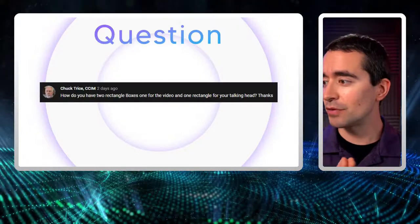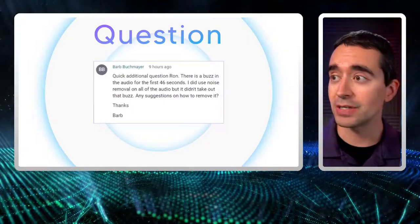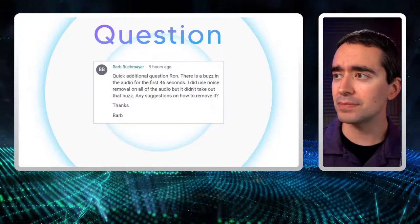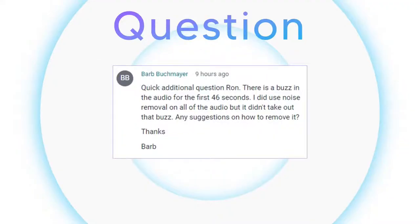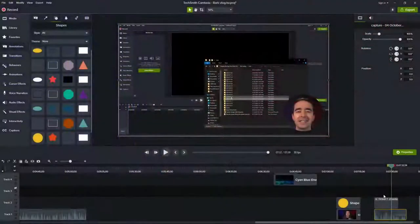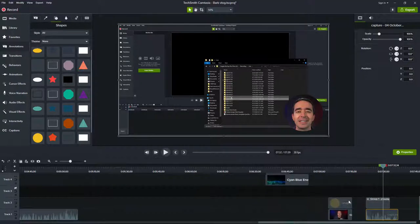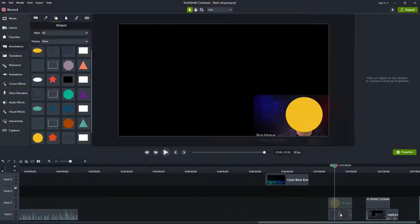That's the first question - multiple videos displayed at the same time using mats. Now let's jump to the second question. There were two parts. The first part was about Barb's vlog - she's a student of mine. Hi Barb. She created a vlog and wanted some input. One of the things I suggested was to add some pictures rather than just a talking head, and also to add other elements like a lower third.